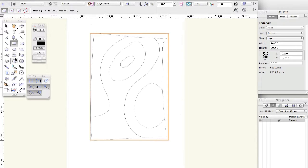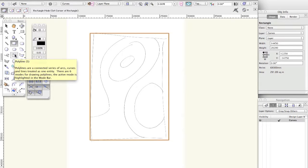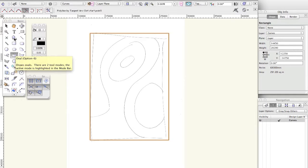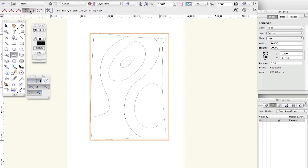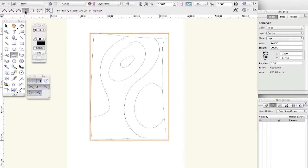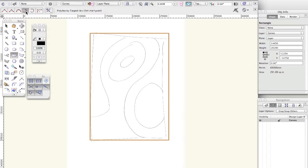So the tool we're going to use is the polyline. You click the polyline, you get a bunch of different options here. Generally, the ones I use is this first one, straight lines. And then I pretty much always use this one for curves, which is tangent arc mode.